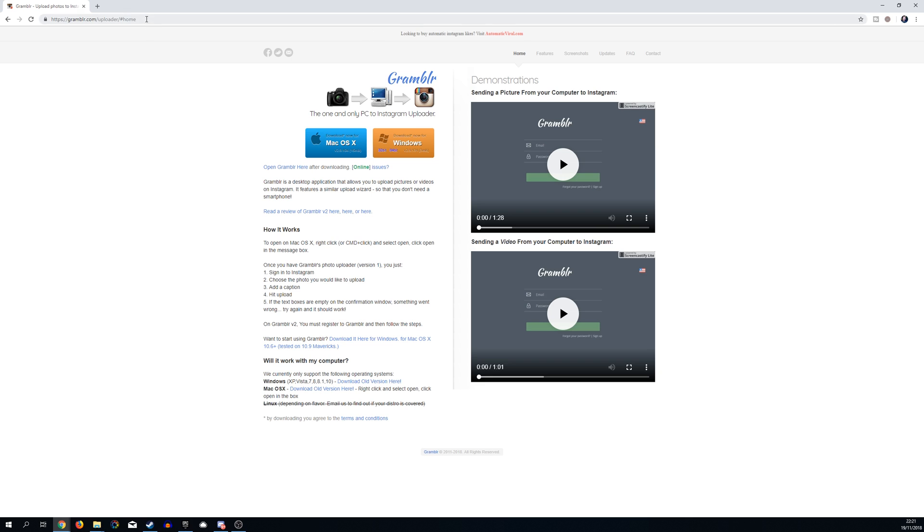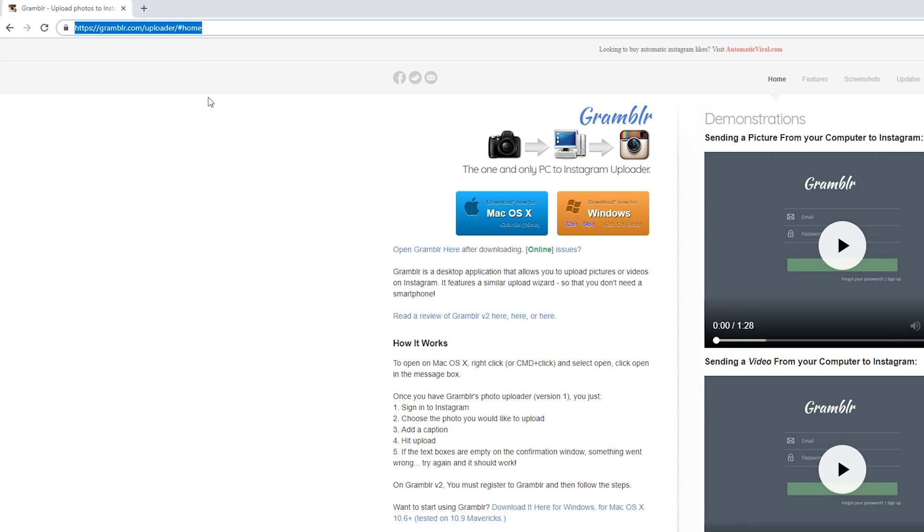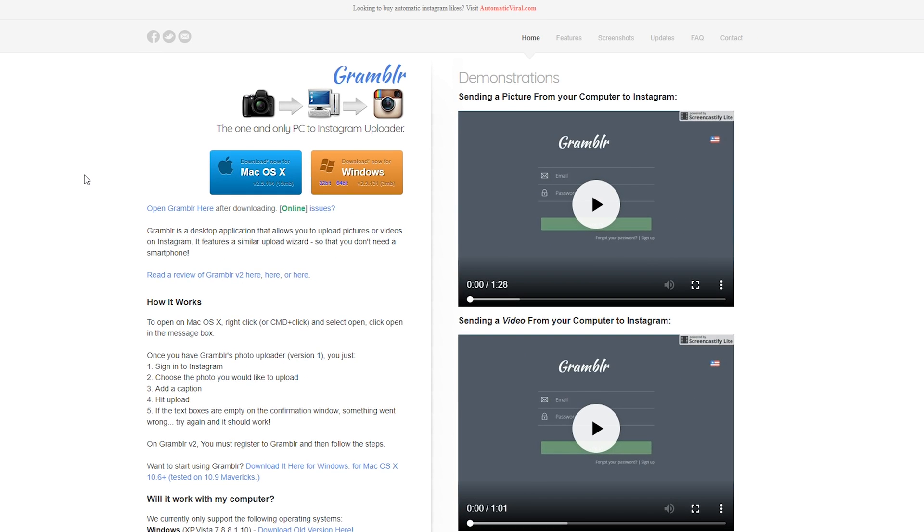So the first thing you want to do is open up your web browser. We're going to be coming to this link - links as always are in the description down below. This is going to be for the Grambler website, and Grambler is going to be our free application that's going to allow us to upload images or video from our PC to our Instagram accounts.